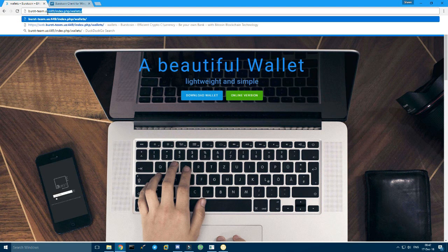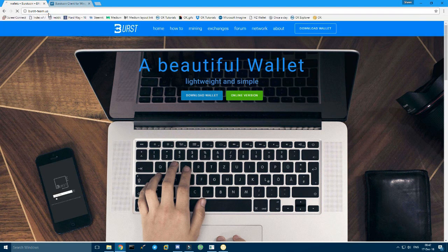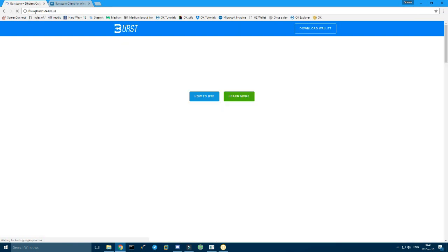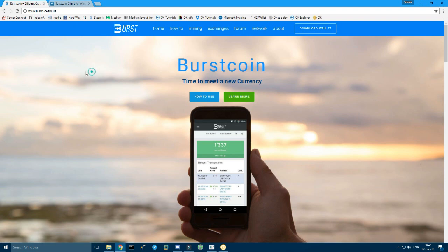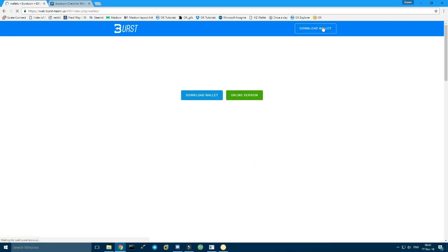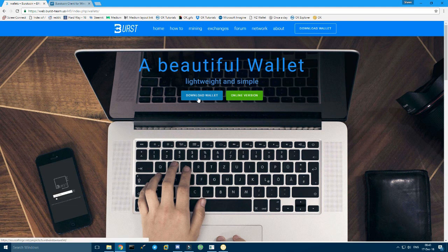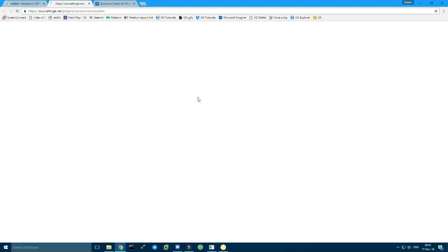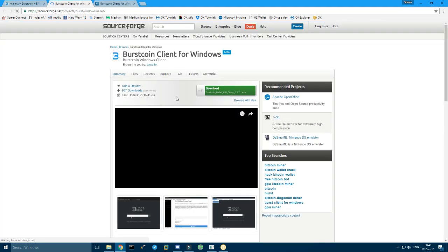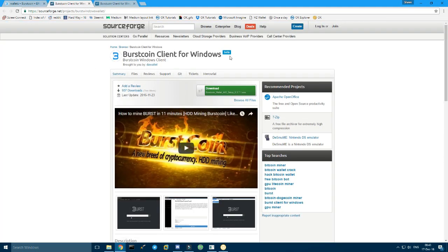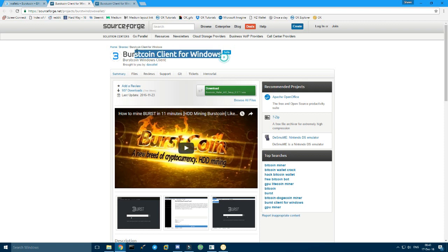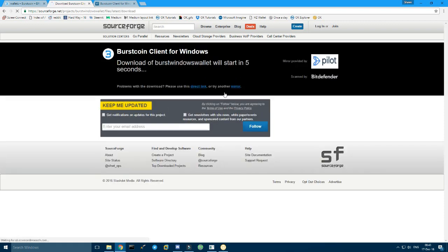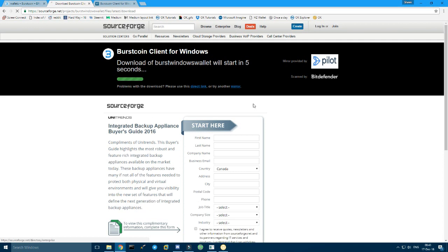From here, you go to download wallet, and then download wallet again. And then for Windows, it's an all-in-one, so just click here, and it downloads.